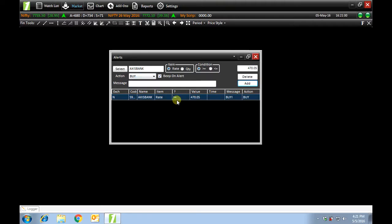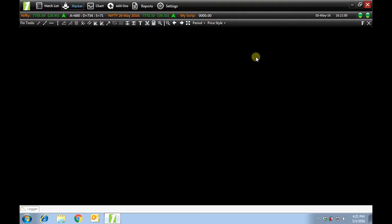Similarly, you can set alerts for different scripts. This was price alerts.